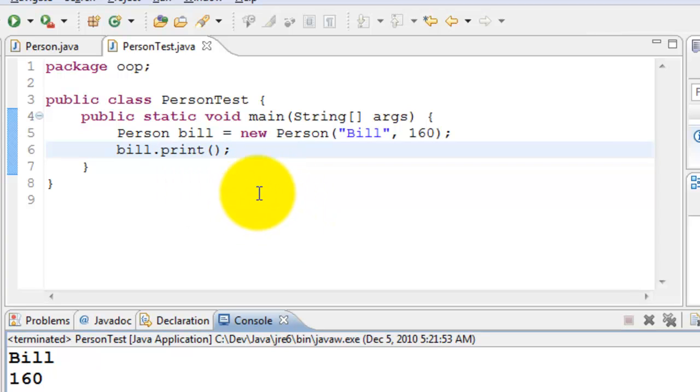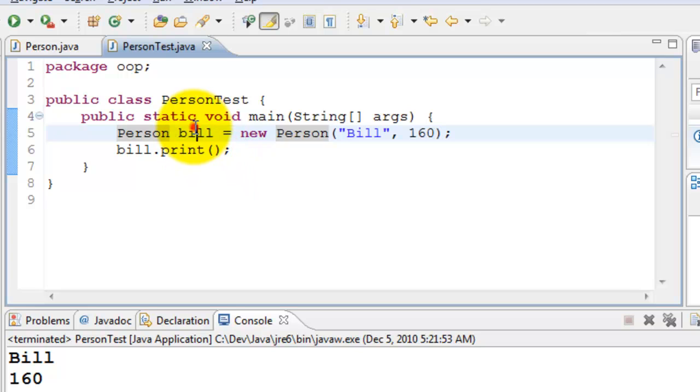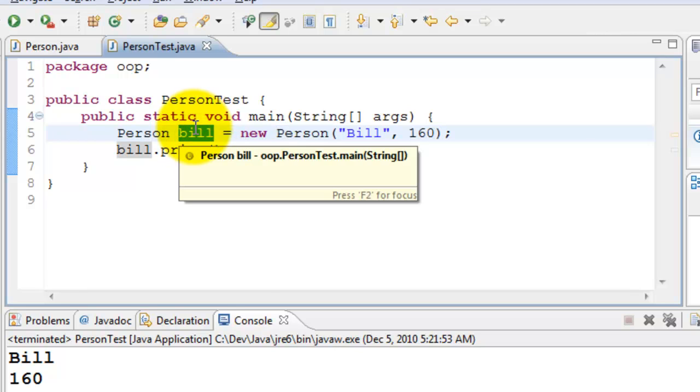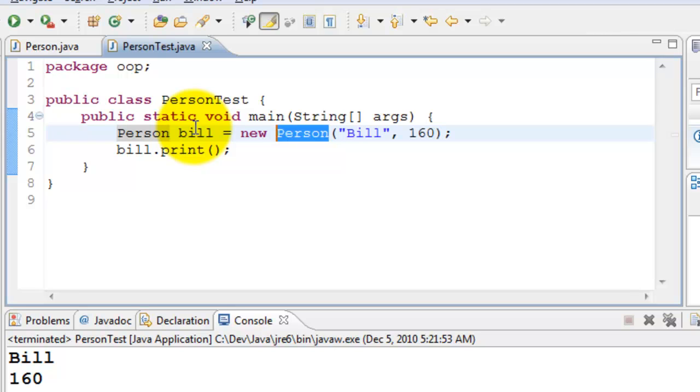If you look at it, Person is the class. Bill is the object. We can create any number of objects using a single class. We have created the prototype, which is the blueprint. And we are going to create a few more objects.